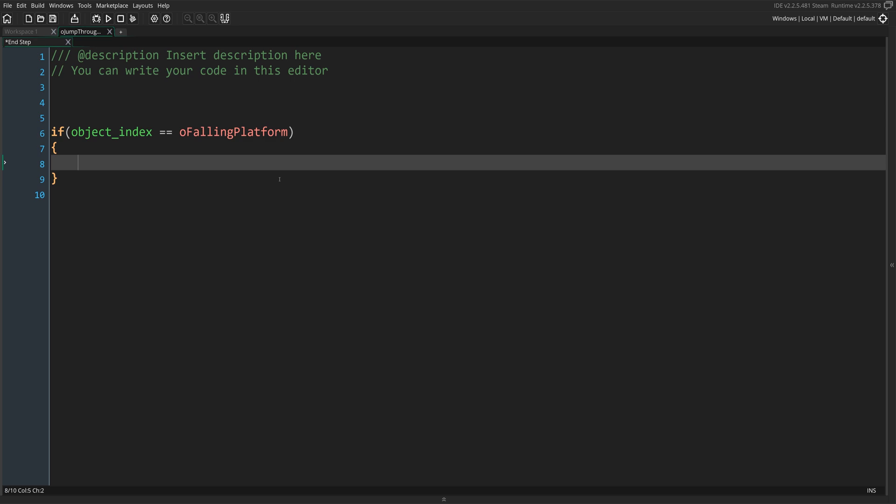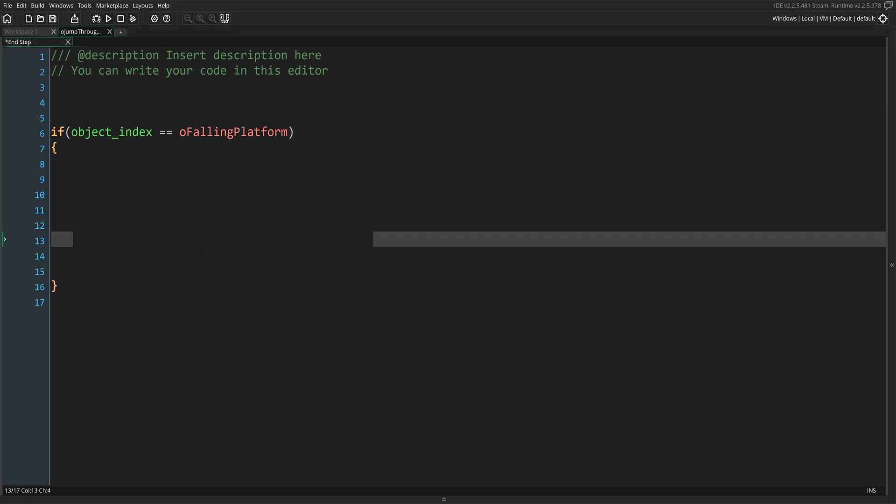First, we need to store the ID of the object running the code. We'll do that with a temporary variable, and we'll give it the value of the keyword ID. ID is the unique identification number of set instance in our game.